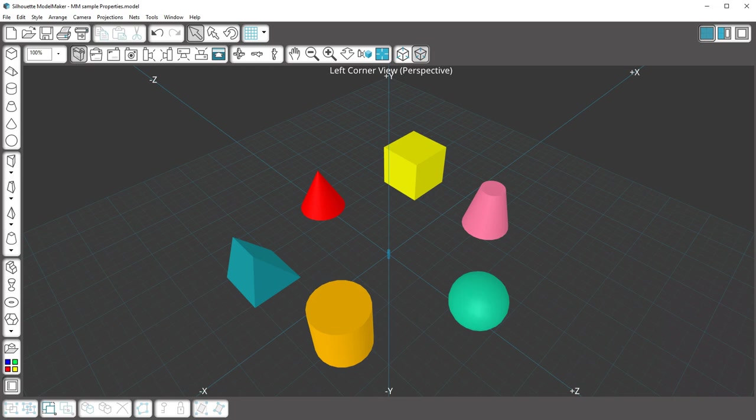One of the great educational features of Silhouette Model Maker is the ability to view the properties of any selected shape.